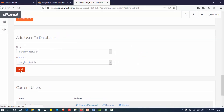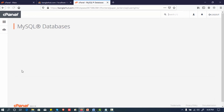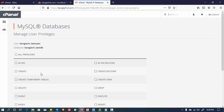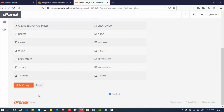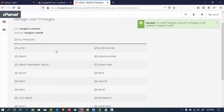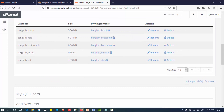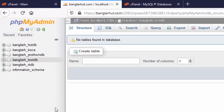Then, add the user and click on make changes. Click on the database name — testdb. The username is mapped to the database testdb.